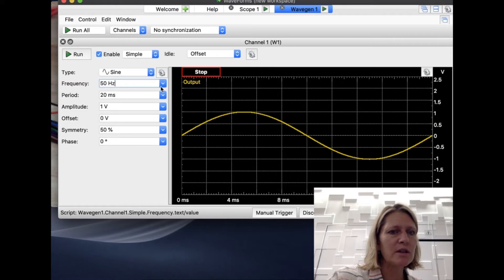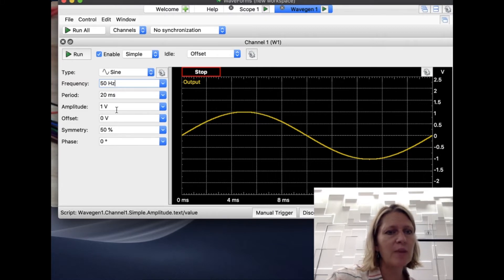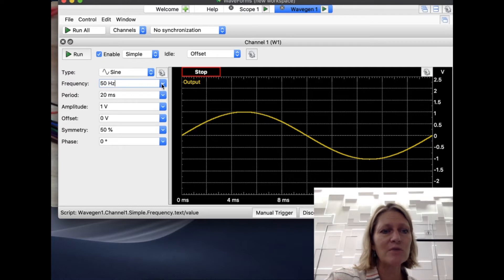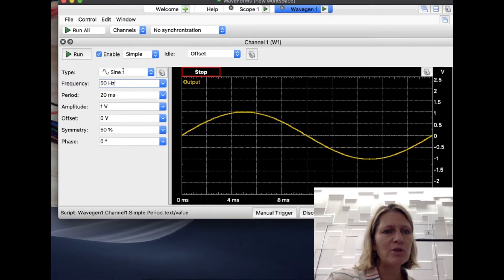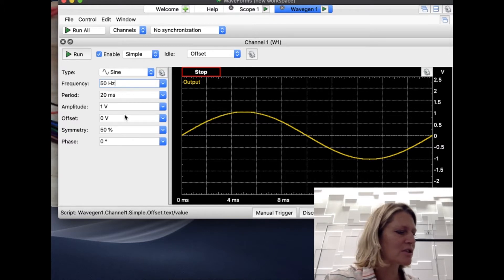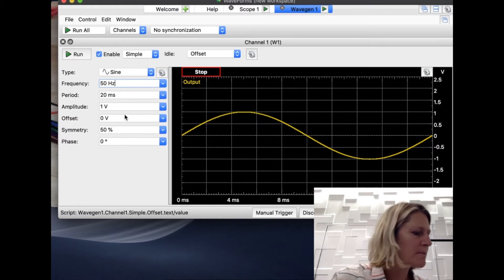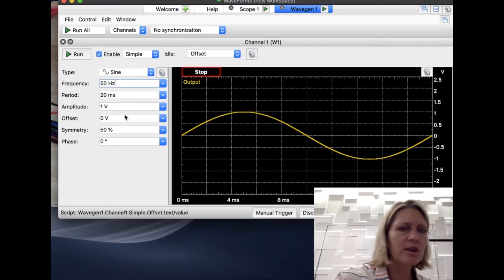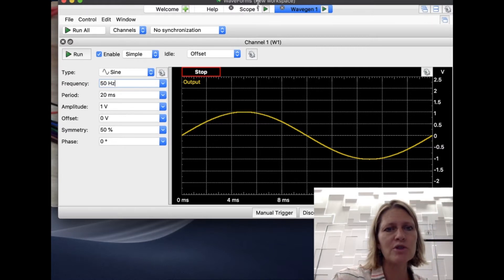We're going to use the waveform generator and the scope. I'm going to set a sine wave input, starting at 50 Hz with an amplitude of 1. When I connect and turn it on, you're going to hear a buzz. I'm going to change the frequencies and the amplitudes and you're going to hear some of the differences — that's what you also need to do on your circuit. At some amplitudes you're going to see distortion.